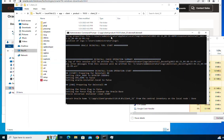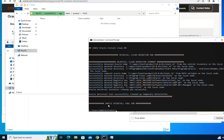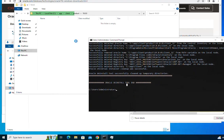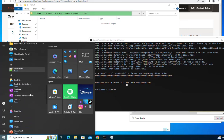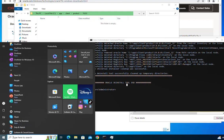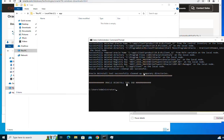It is now removing all the components of the Oracle client. As you can see, files are starting to disappear from the location where Oracle has been installed. The deinstall tool has finished. All the files have disappeared from the Oracle client installation folder, and if I go to the Start menu, I do not see Oracle client there anymore.